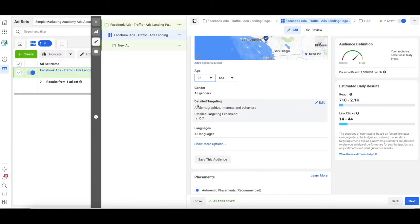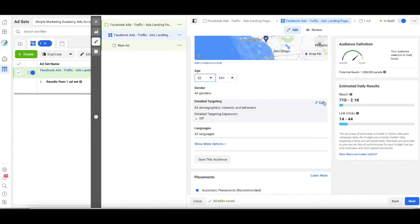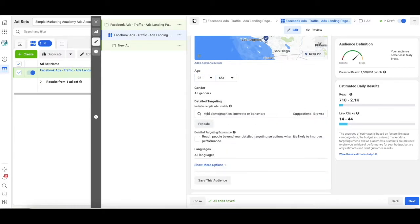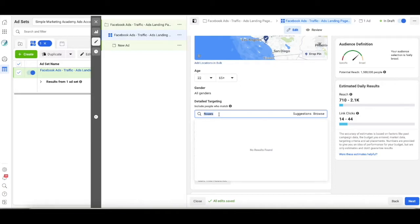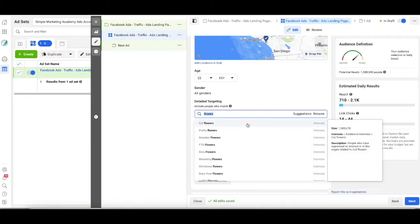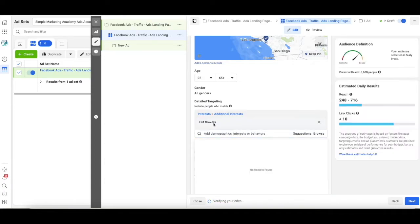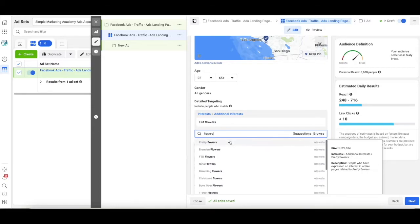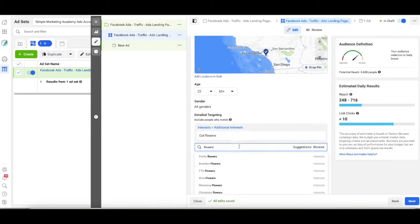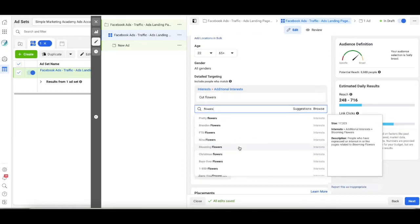I'm going to say both genders are buying the flowers. And now I'm going to come to detailed targeting. So I'm going to click the edit button and I'm going to start to type in things here. I want people who are interested in or searching for flowers. So I'm going to type in flowers and I'm going to say cut flowers. Yes.